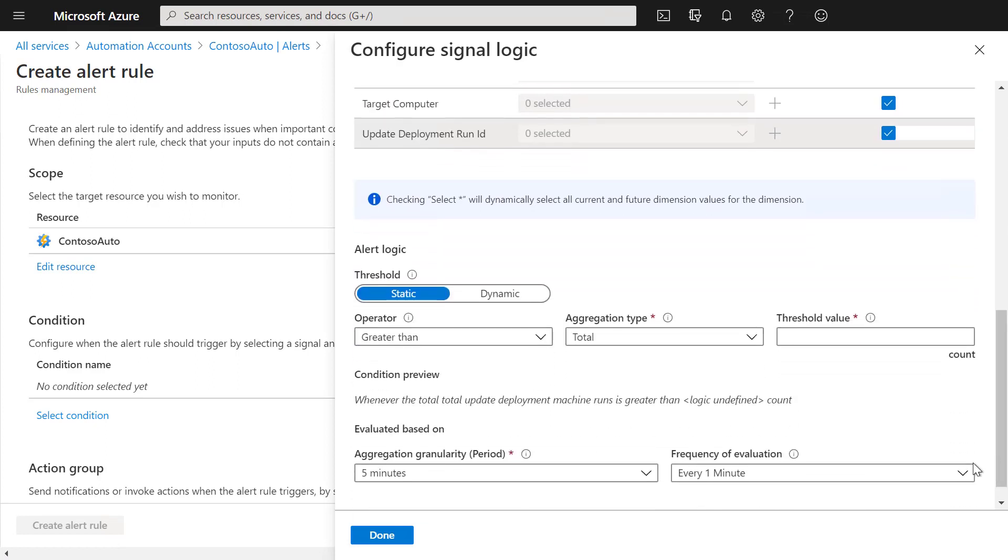Under the alert logic, you simply set the threshold to zero and select done.